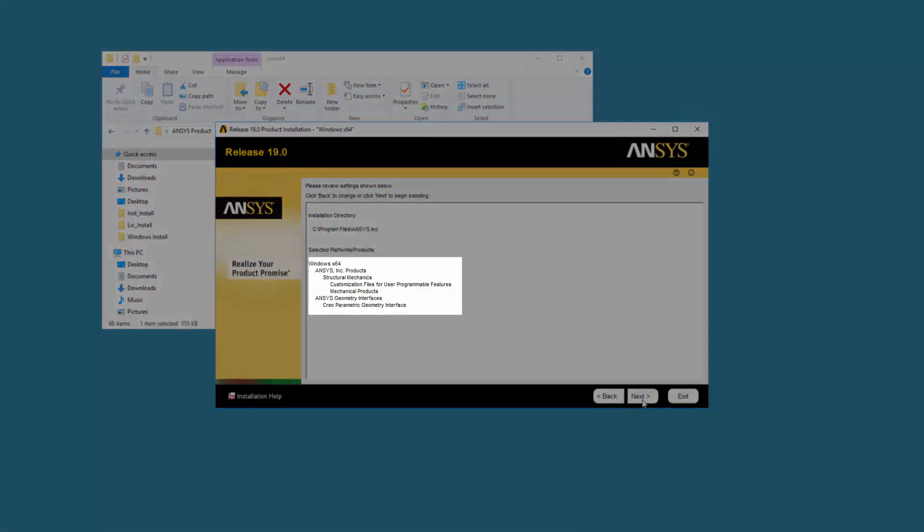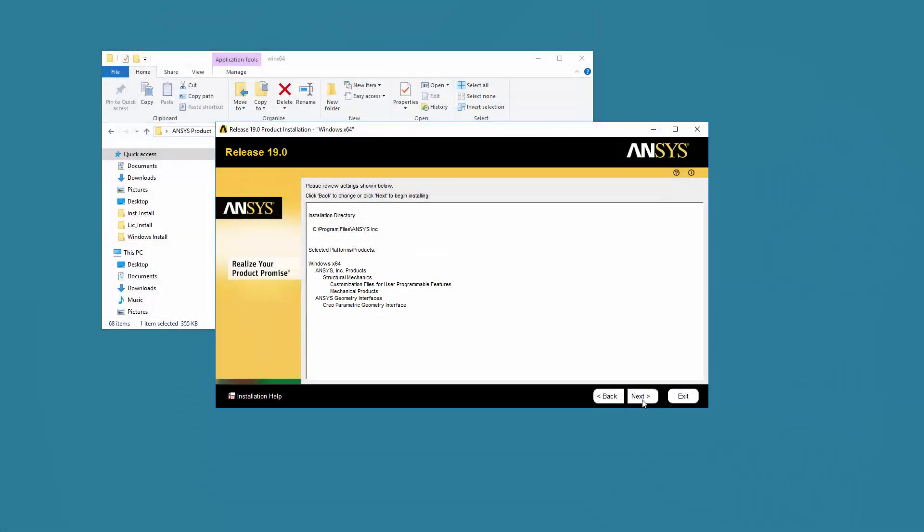Confirm the products to be installed. Should you not see a product you wish to install, you can use the Back button to return to the product selection screen. Click Next.